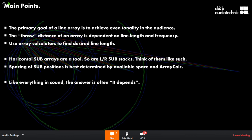For far-throw applications, flying subs can be very effective, especially in theaters with multiple balconies where you need low-frequency energy to reach balcony two or balcony three. Flying three subs per side adds a real benefit by getting sub energy closer to the audience at those upper levels.